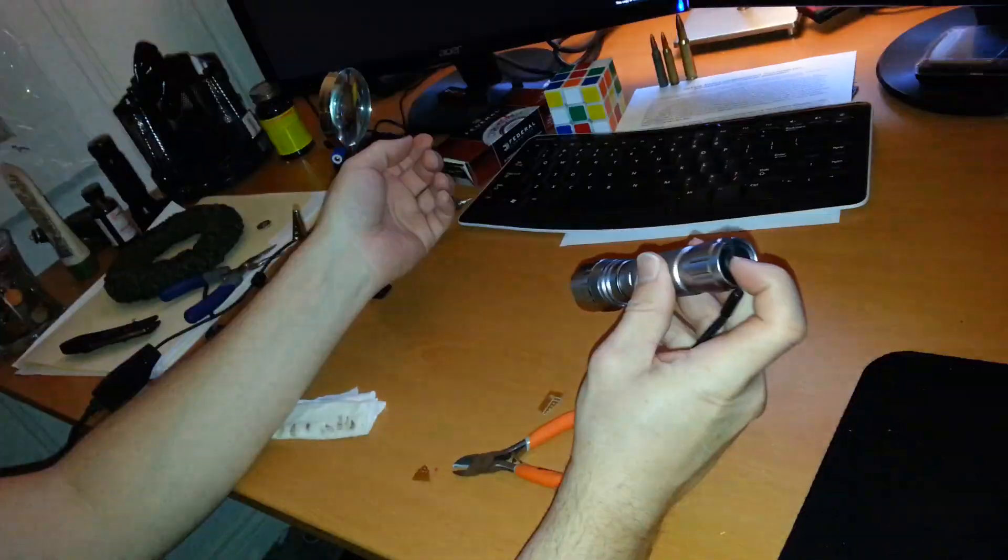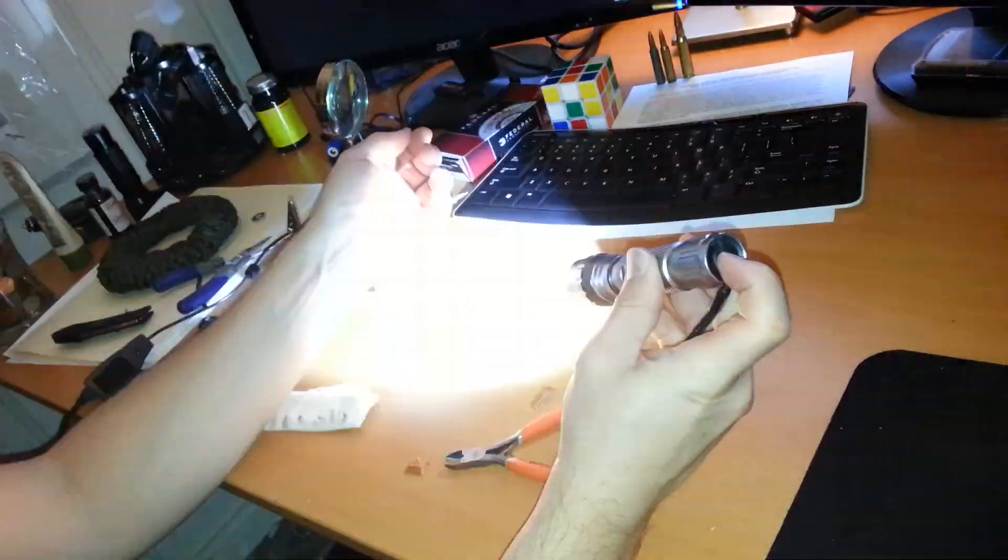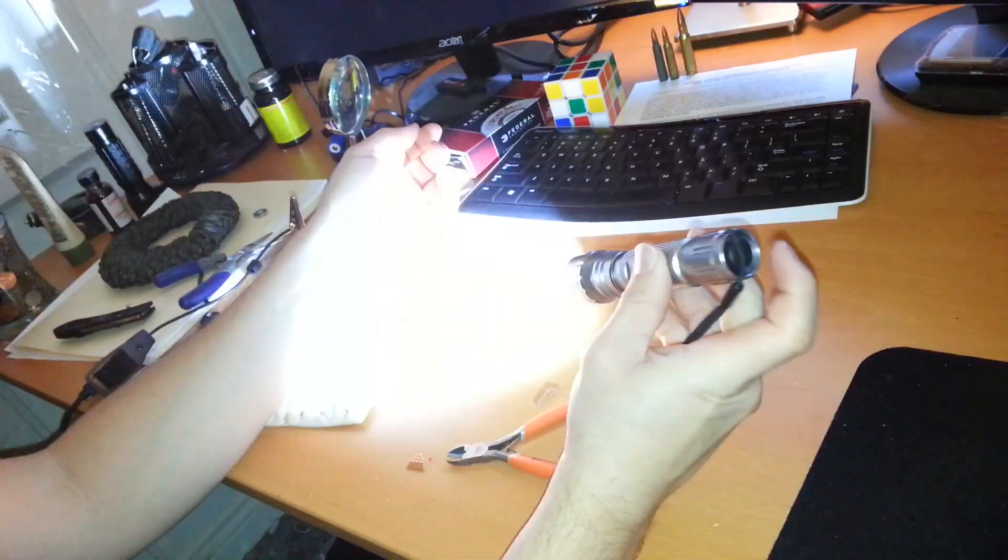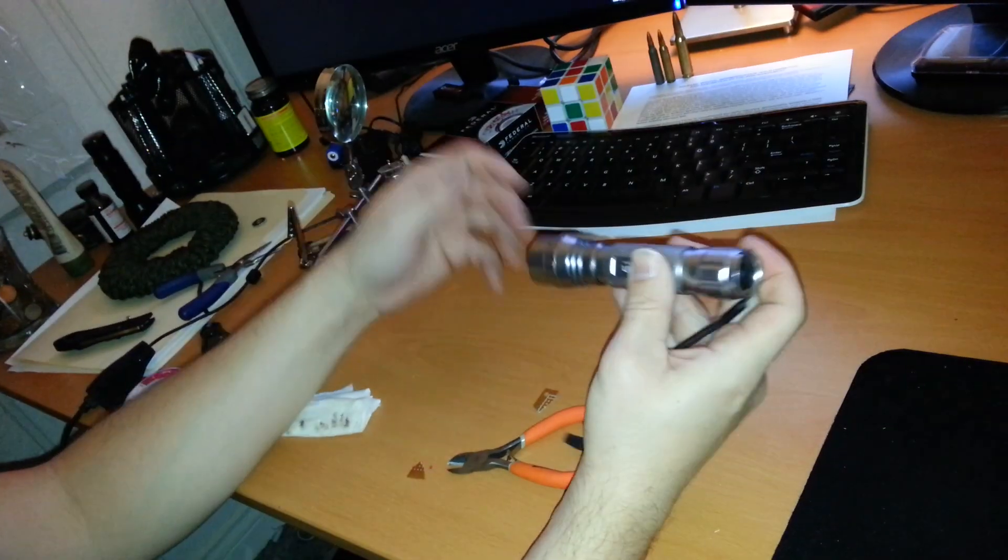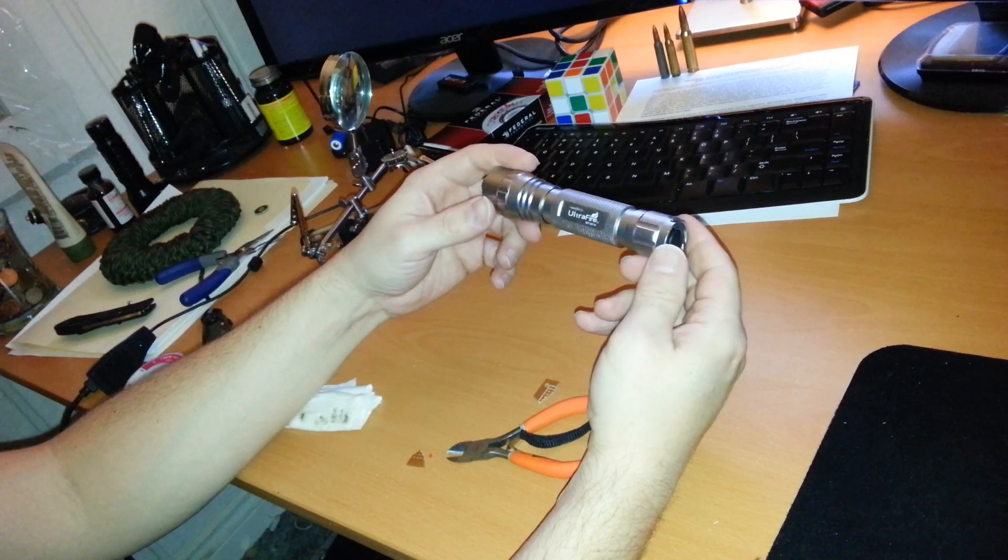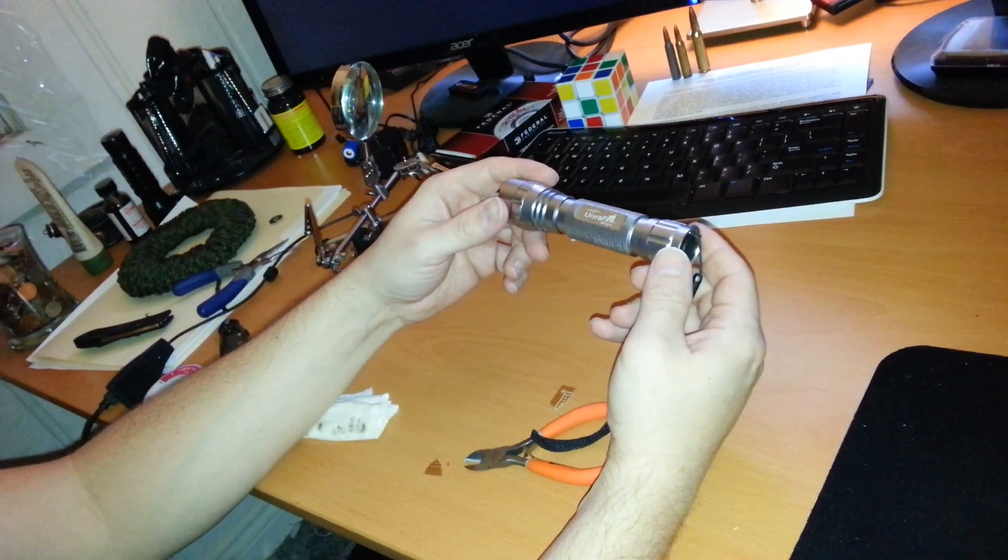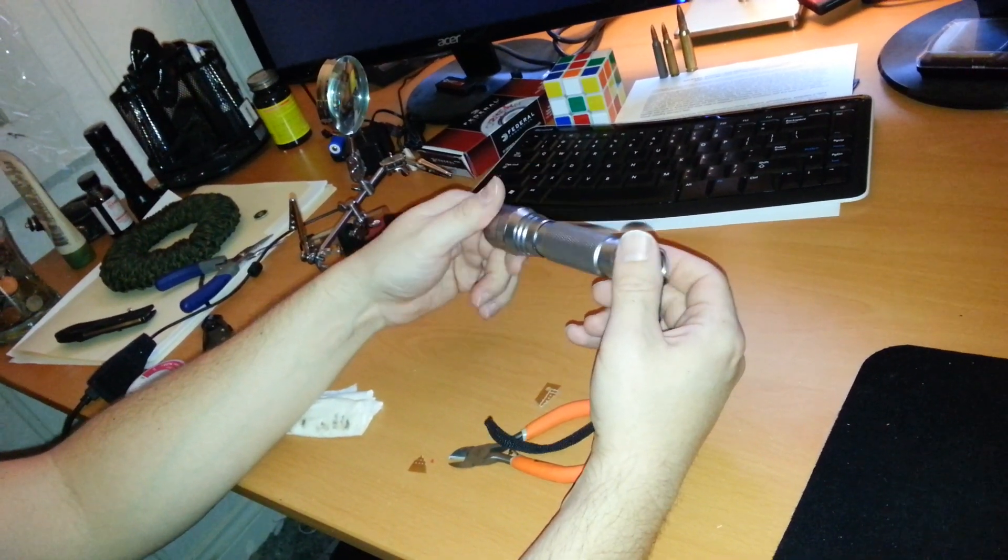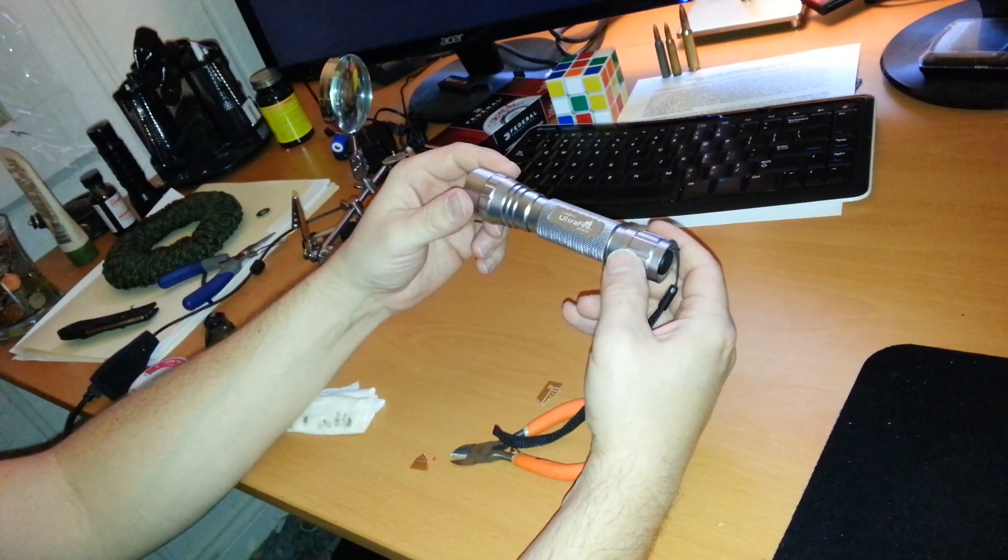And now you don't have to worry about modes. Now, if you tap the button, it just flashes. So, now it's perfect for a weapons light or a light that you don't have to hassle with. Thanks for watching.